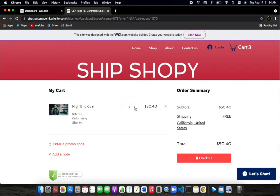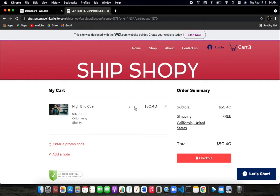Boom. There you go. So now the total is $50.40. Shipping is now free since we have hit our threshold of the $35 minimum spending.